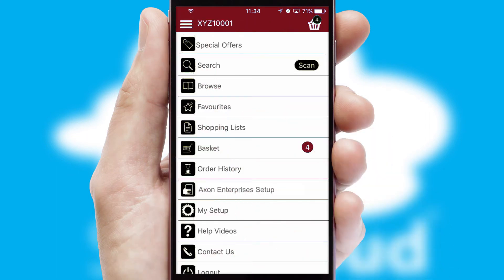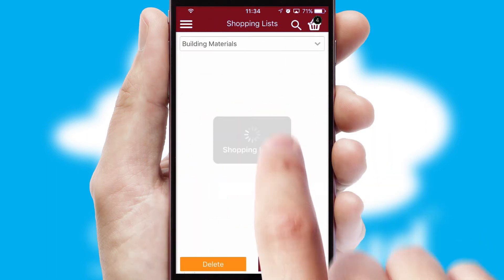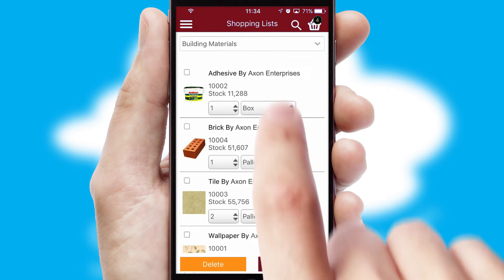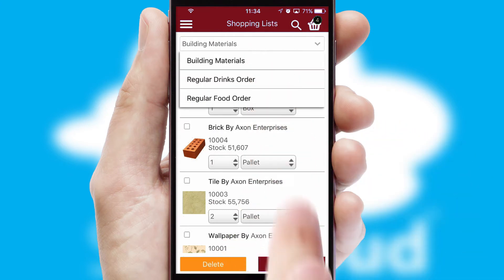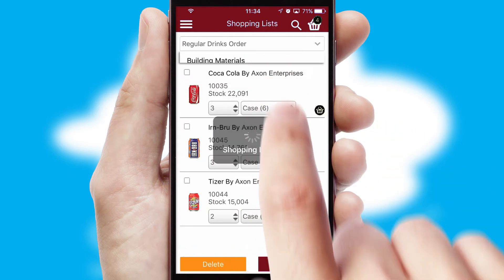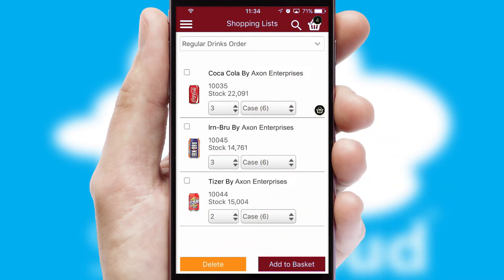Both suppliers and customers can set up and maintain shopping lists, often based on purchase history or recommended items.